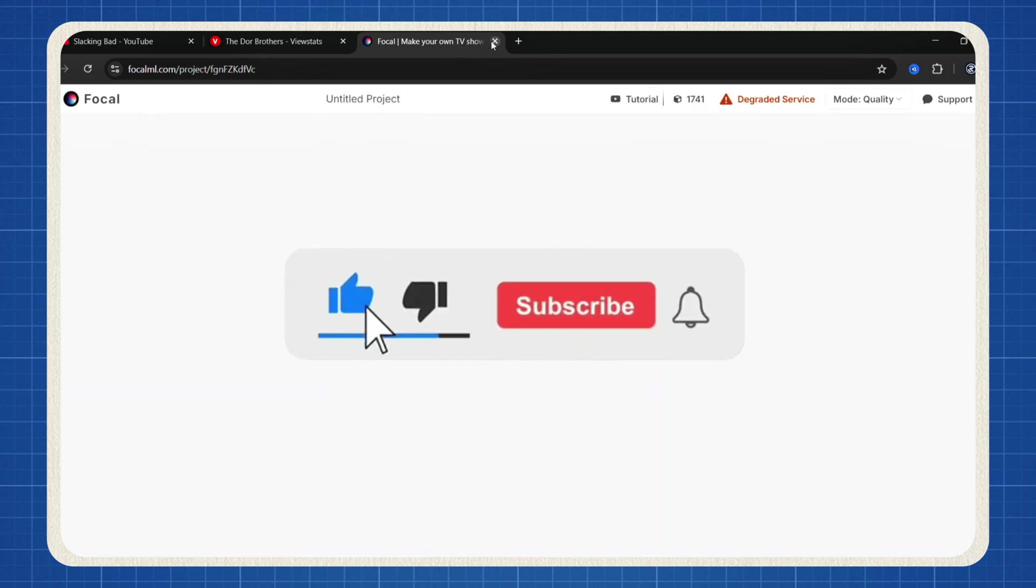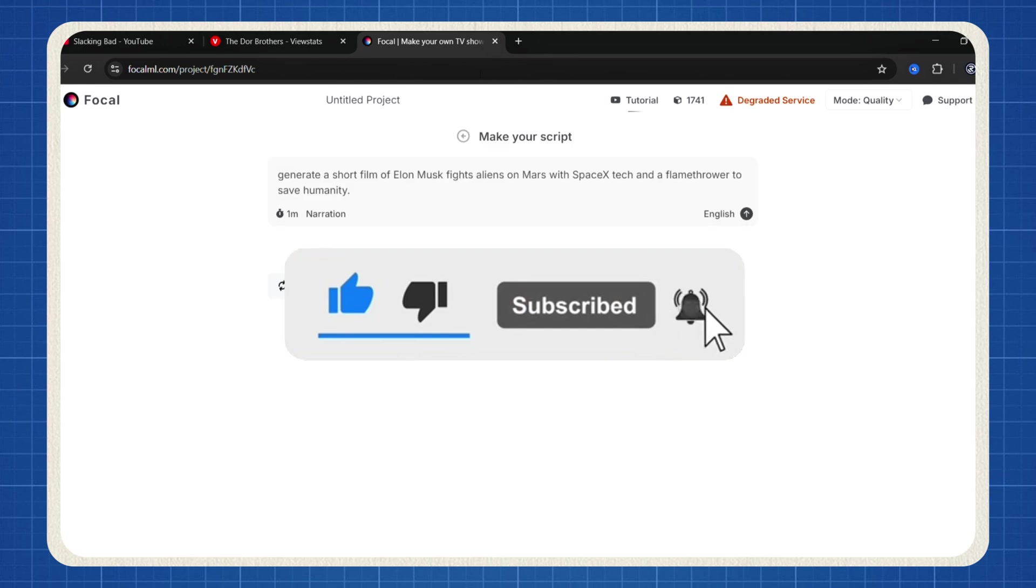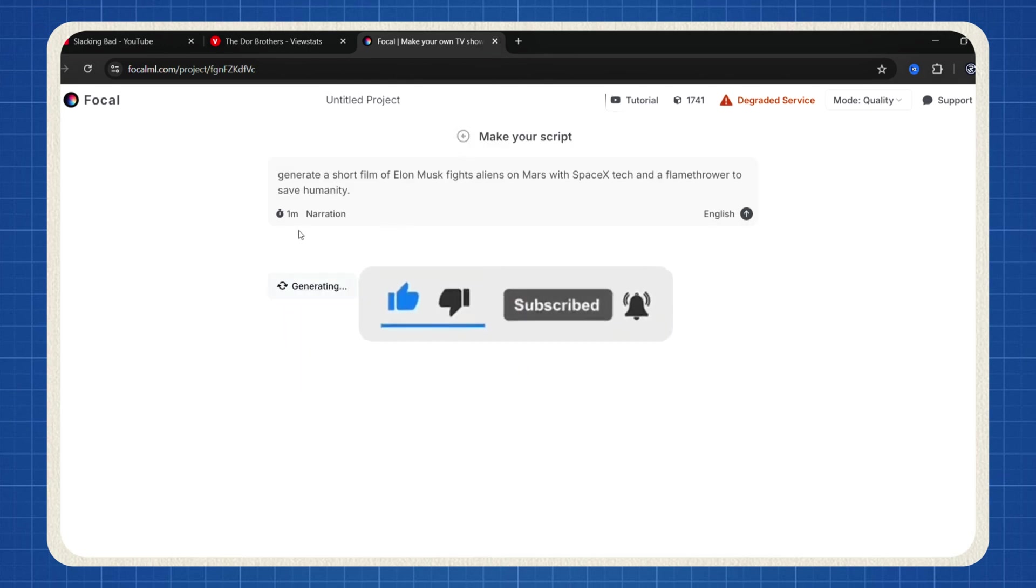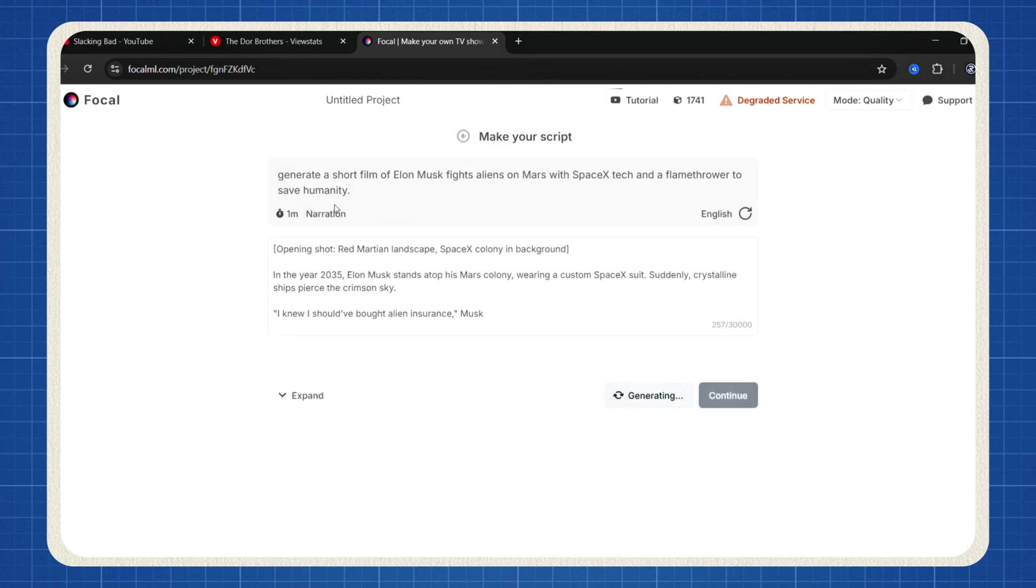If you're finding this guide helpful, take a moment to like this video. It really helps support the channel and brings more content like this your way.